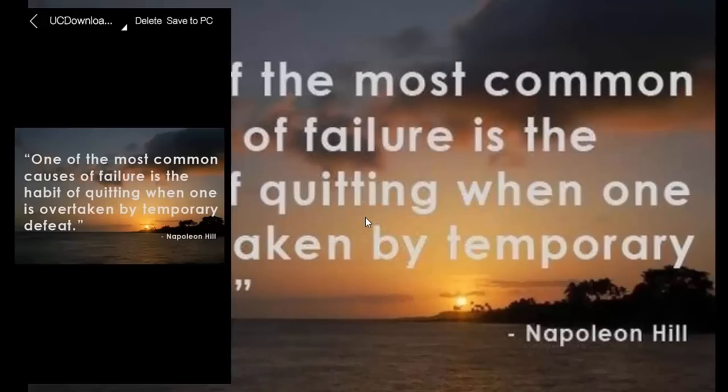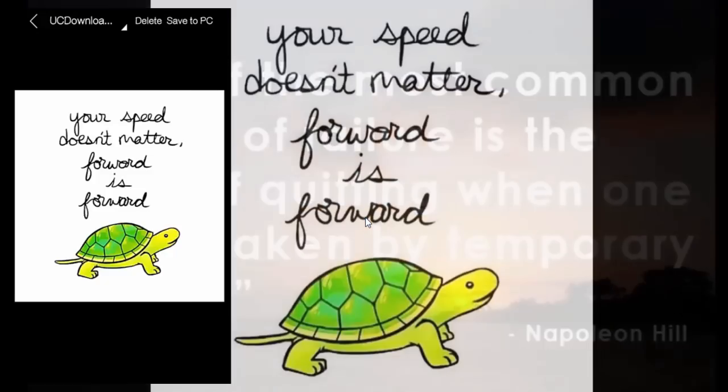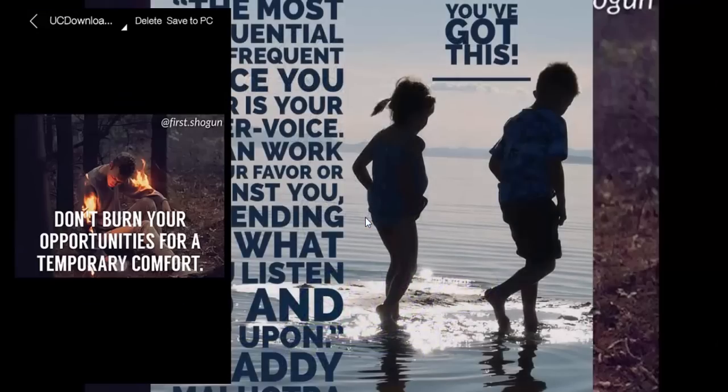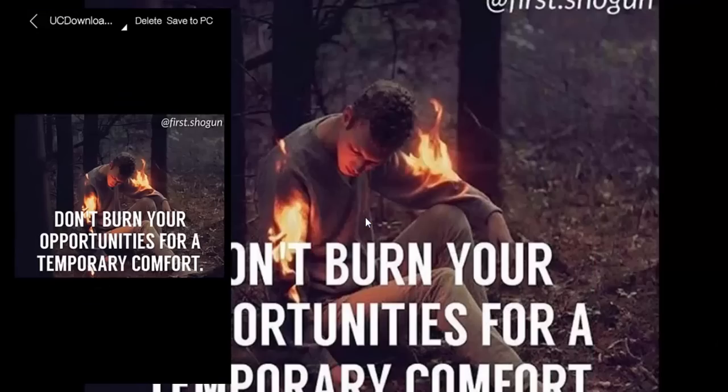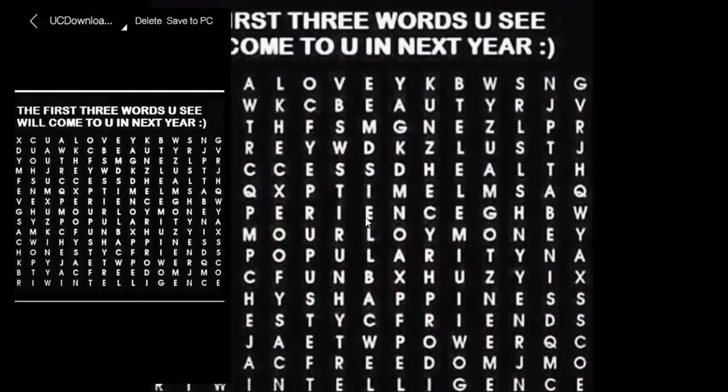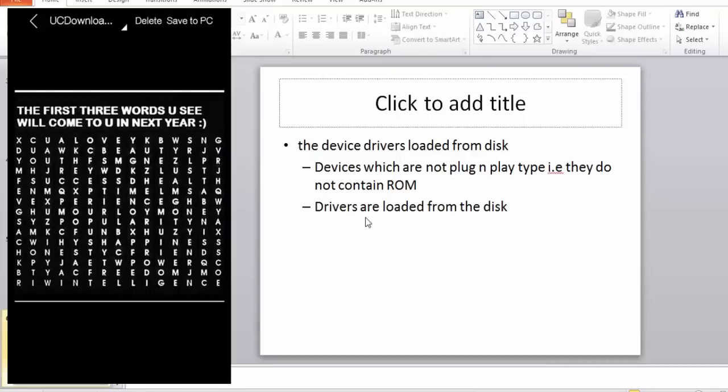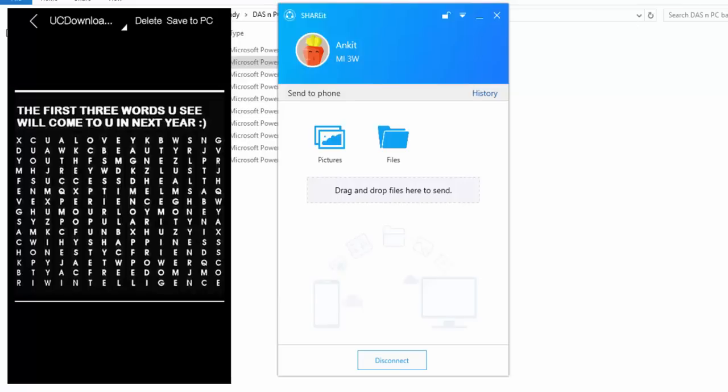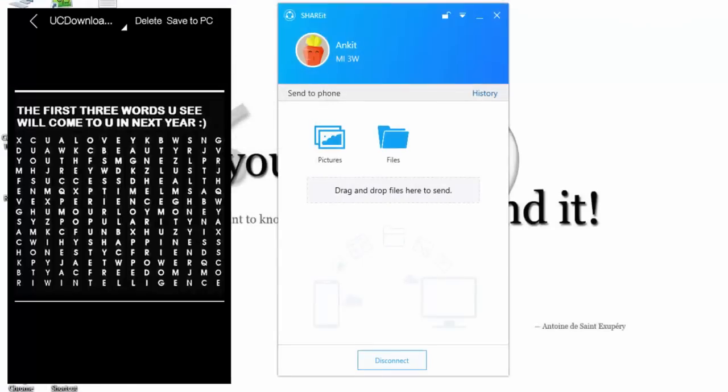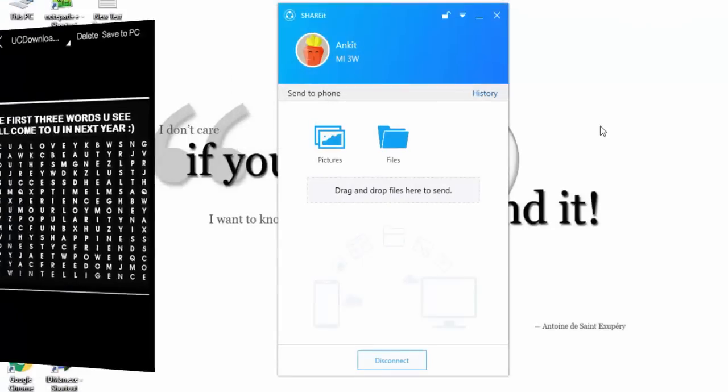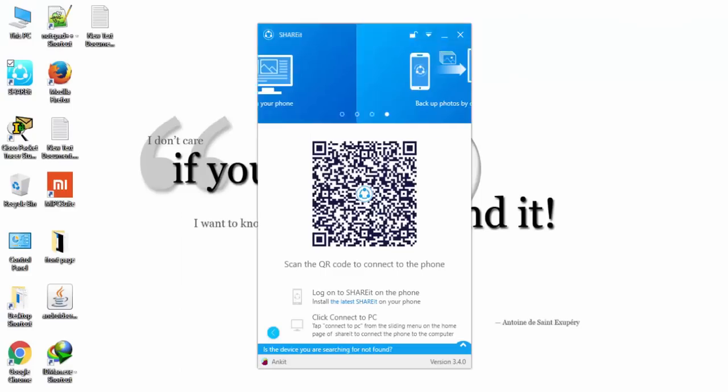This is good, not bad, but the transfer speed all depends on your router. So this was the next method.